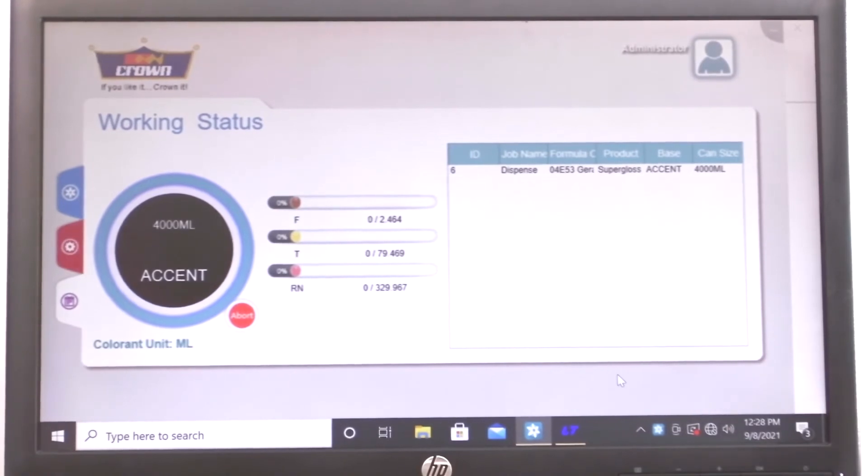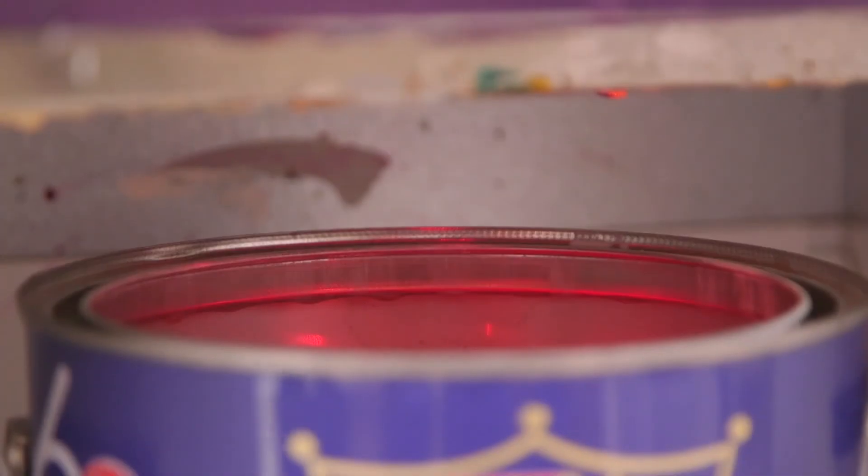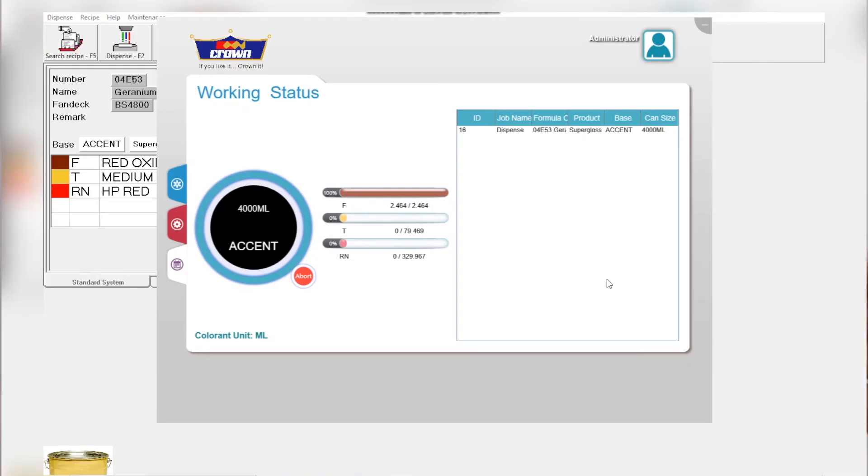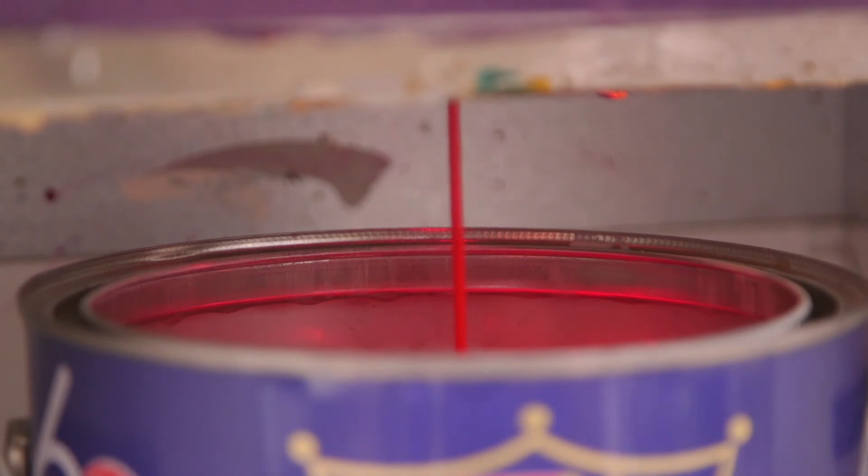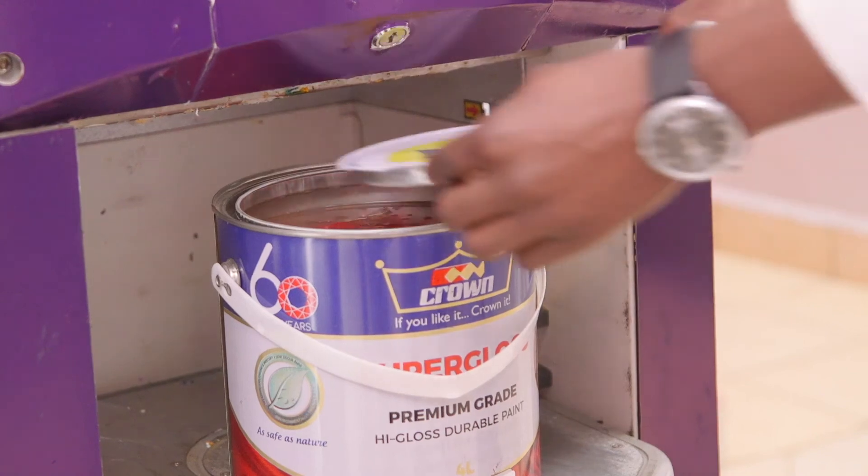The next thing, the machine will automatically pick and head up to dispensing the colorants needed. We are done with the first colorant, that is F. We head up to the next one. You can see it being dispensed. We are almost done with the RN. The bar is now full. We head up to the last colorant.